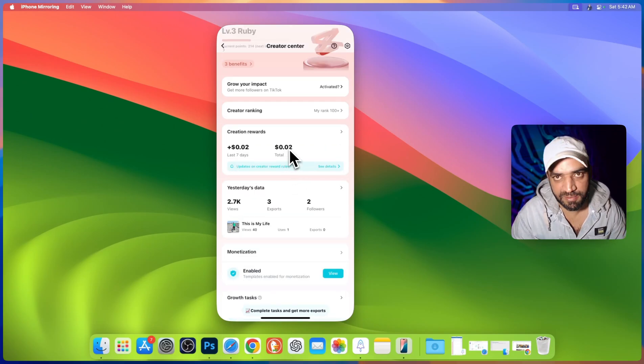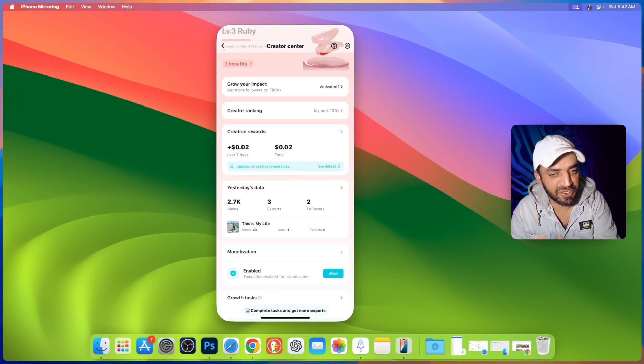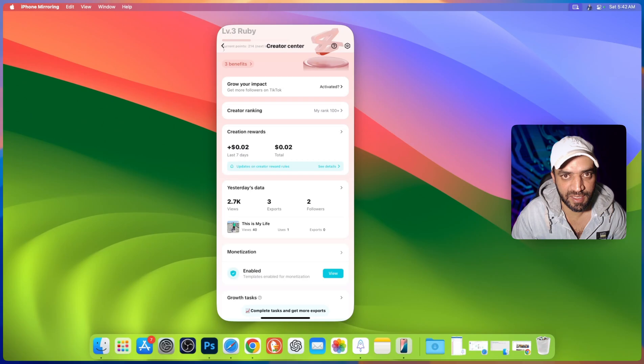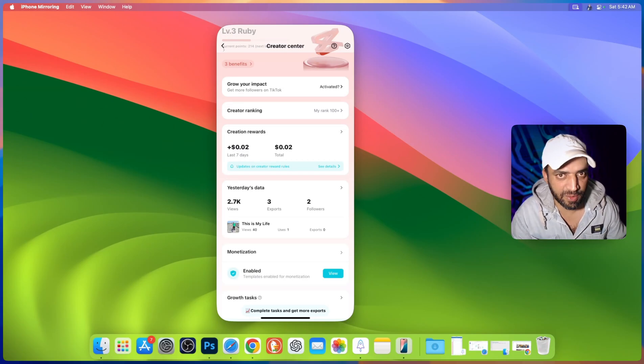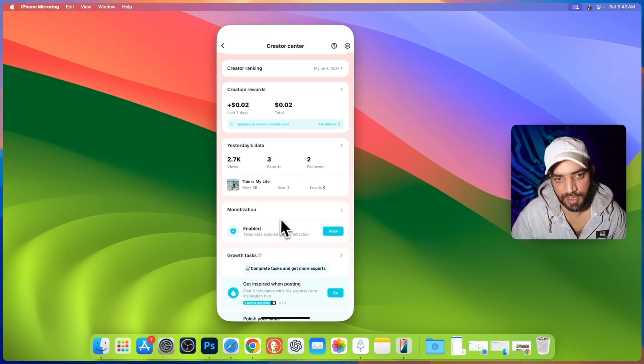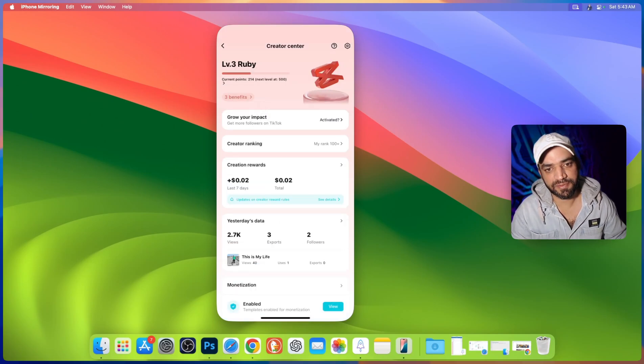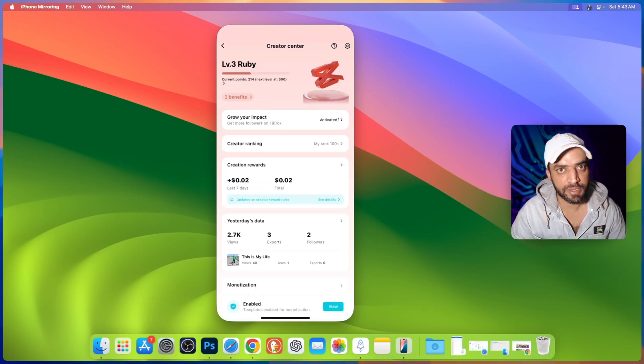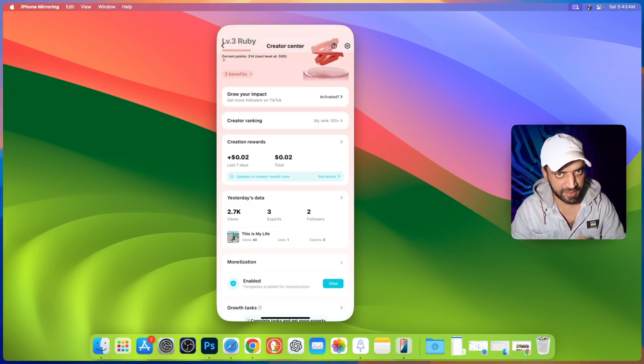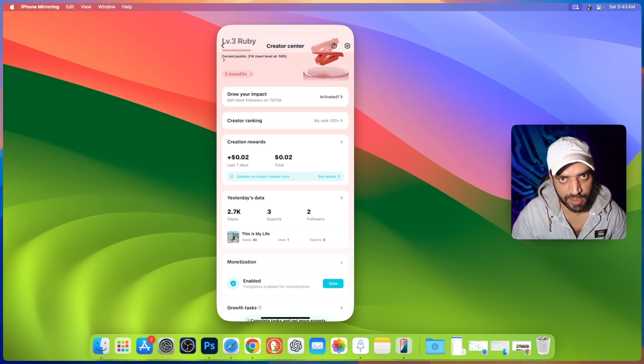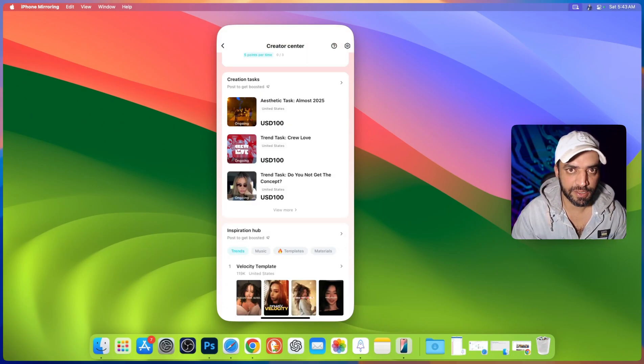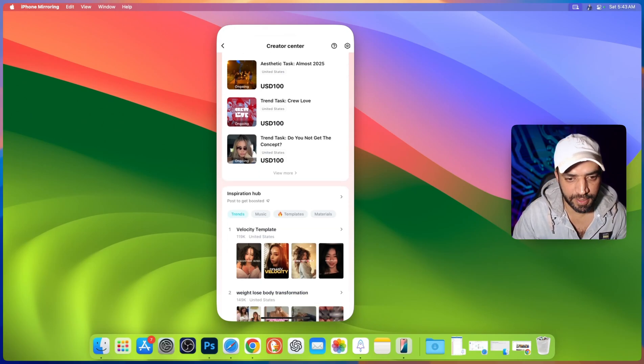Here you can see I made only $0.02 because I don't create any content here. I mean I'm not regular. You can clearly see the monetization is enabled. Remember it also gives you the boost on TikTok after having certain levels. You can see level 3 is right now for me. Here are different tasks. You can do those tasks and earn money.